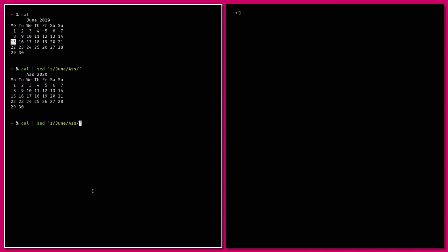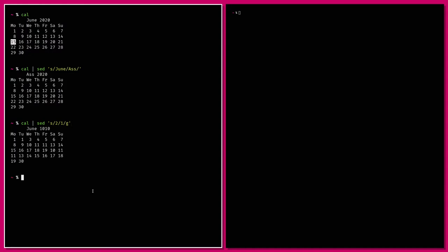By default sed searches for the first instance and replaces it. If you want to replace every instance you add 'g' for global at the end. So replacing all ones with twos makes the month very confusing. That's going to be 90% of your use of sed — just searching for things and replacing them, sometimes to change the format information is in, sometimes just replacing a word.